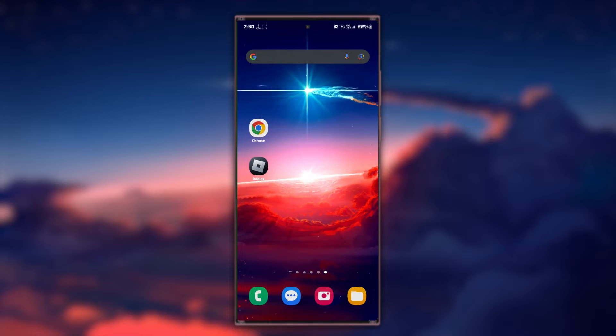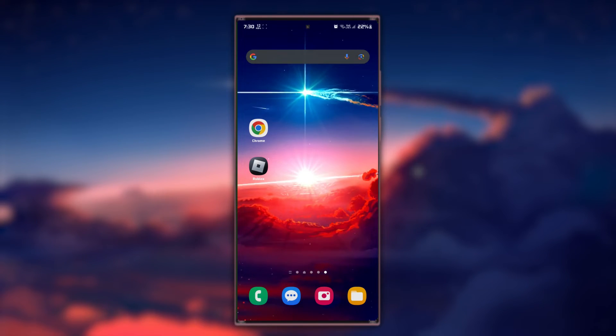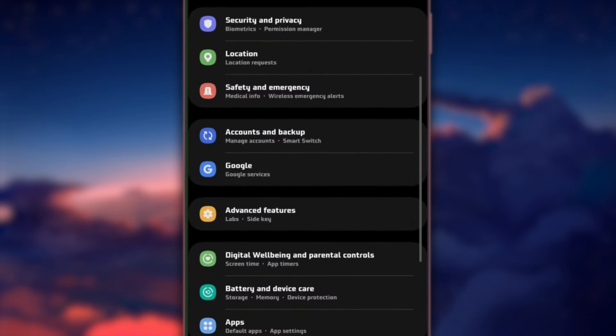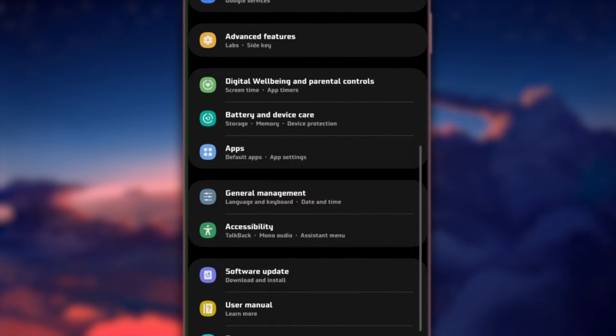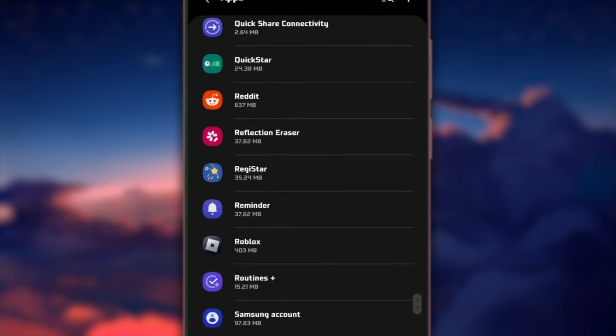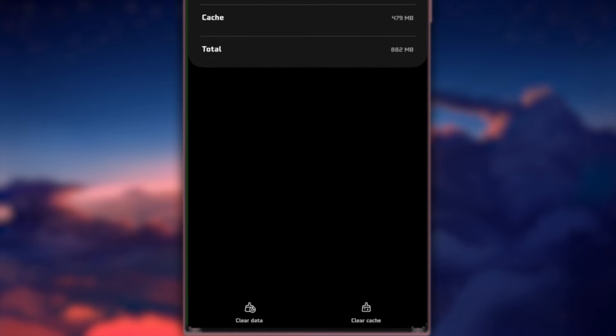Clearing the cache for the Roblox app can also help resolve many app-related issues. Navigate to your phone settings, find the Roblox app under the Apps section, and navigate to the Storage section. Here, you can find the option to clear the Roblox app cache and data.